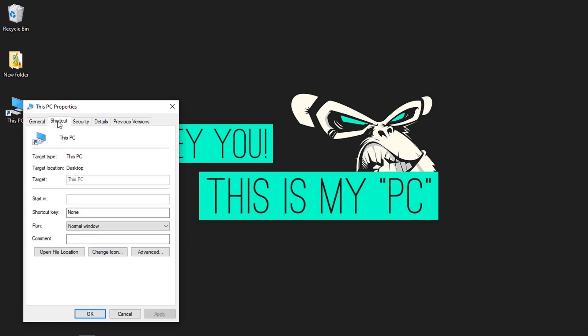Select the box labeled Shortcut Key. In this box, if I press any key apart from Control, Tab, Shift, Spacebar, Alt, Escape, Enter, and Windows key, the system automatically assigns Control plus Alt plus the key you press.